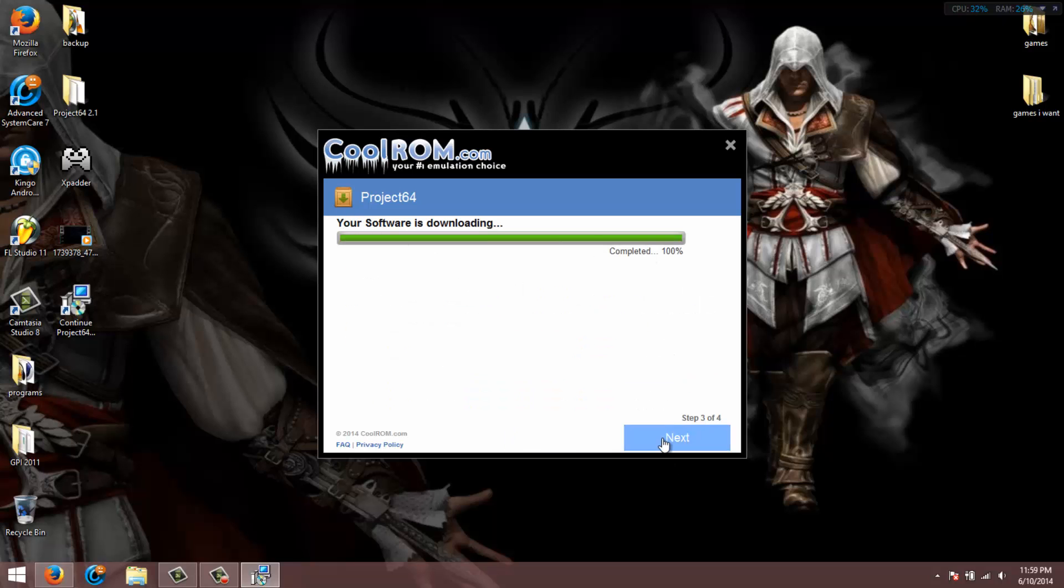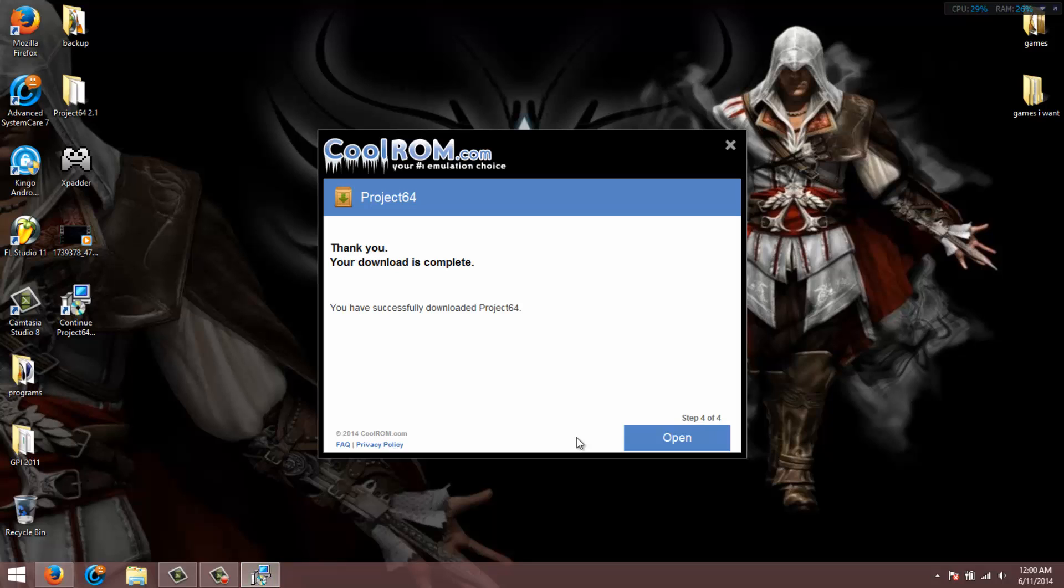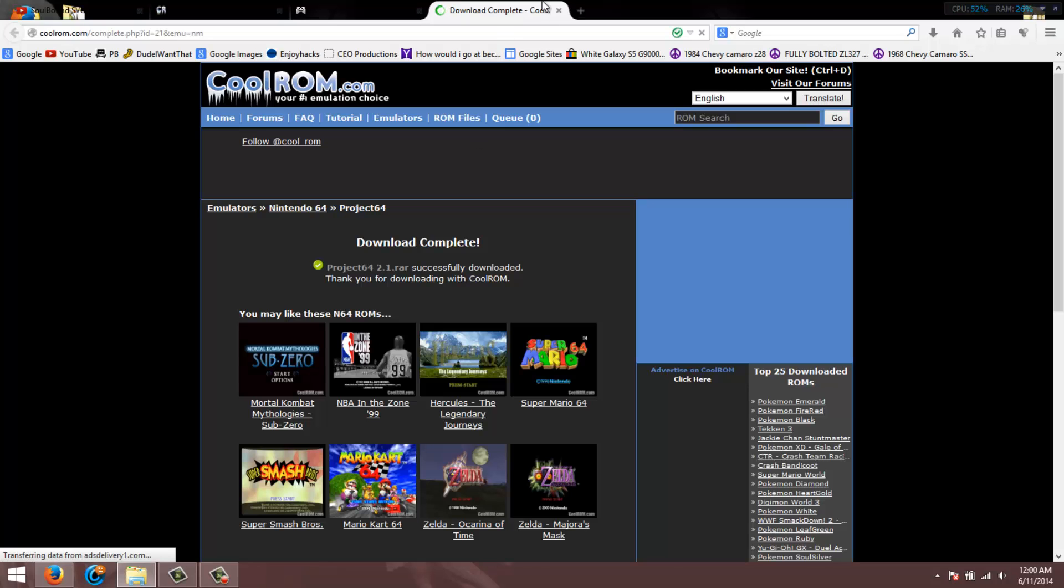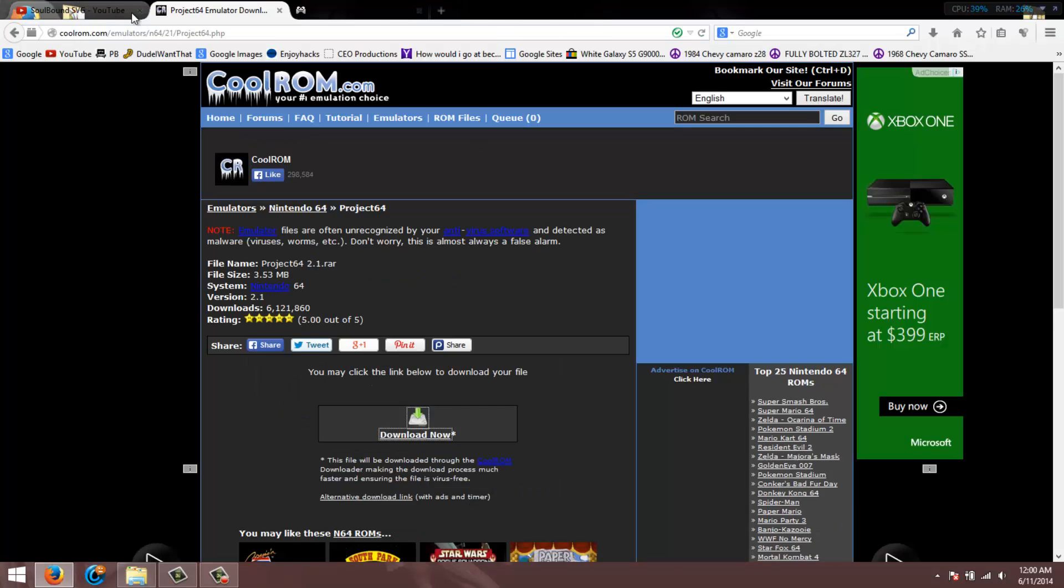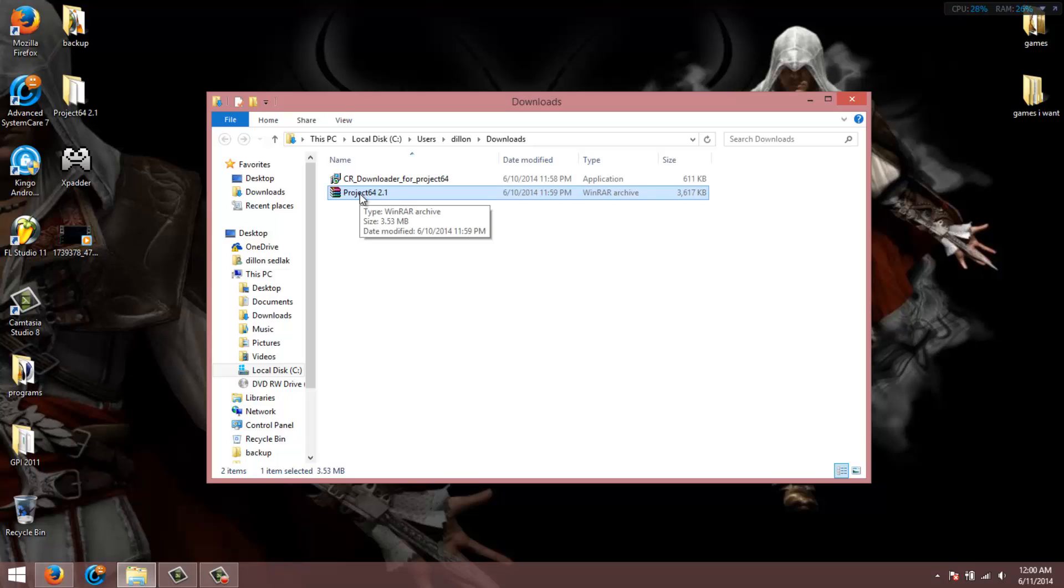It'll download, it'll finish, then hit next. It'll ask you if you want Norton security scan, just hit decline unless you really do want it. Now it's done. What'll happen is it'll open up the website again. You will need WinRAR for this.